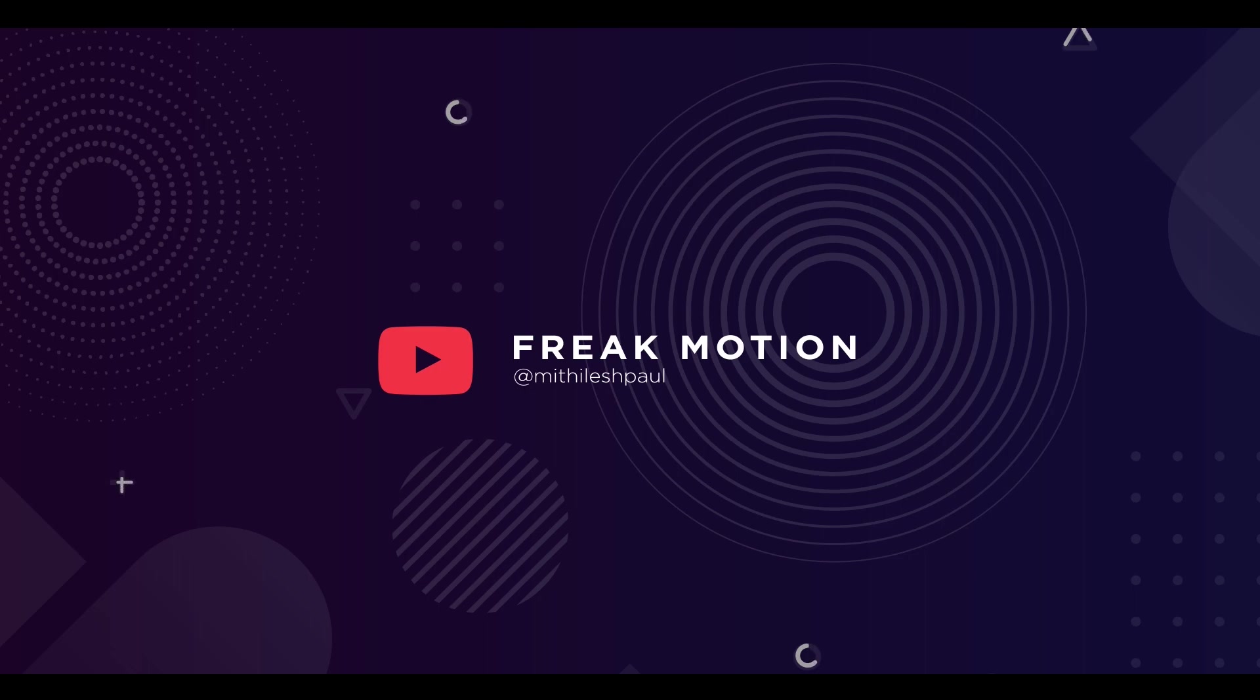Hey guys! Welcome to Freak Motion. Today we are going to create this.